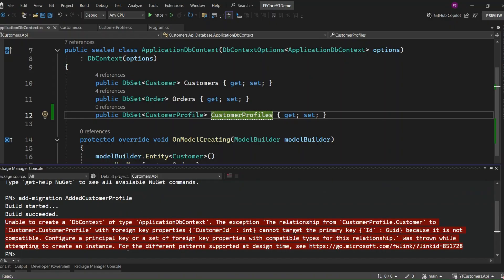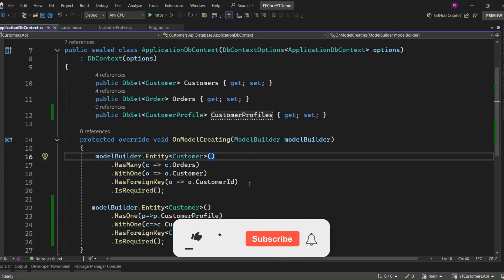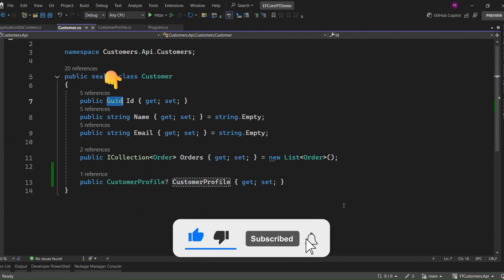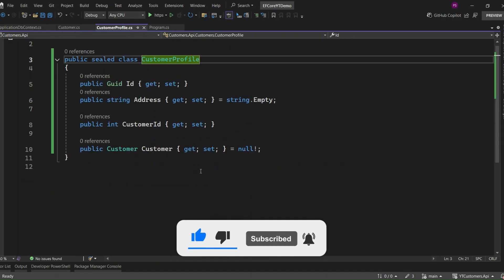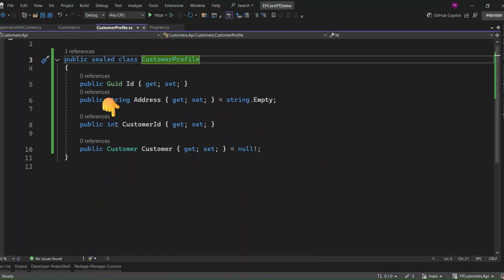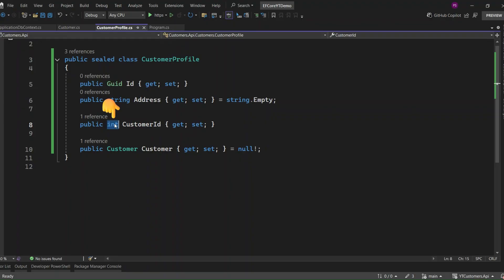While generating the migration file, we got an error. Let's go and fix it. This error occurs because EF Core is trying to set up a relationship between the customer and customer profile entities, but the foreign key — CustomerID — is of type int, while the primary key ID of the customer entity is of type GUID. This mismatch in data types is causing the error. To fix this, let's go to the customer entity and check the ID property's data type — here, the ID is of type GUID. Now let's check the customer ID data type in the customer profile entity: it is of type int, which is why we got the error. To fix this, let's change it to GUID to match the customer entity's ID.